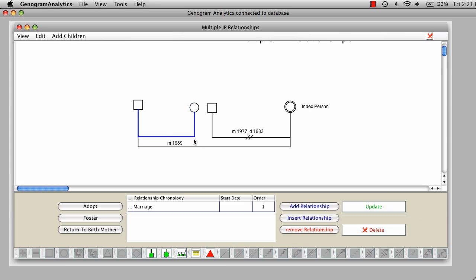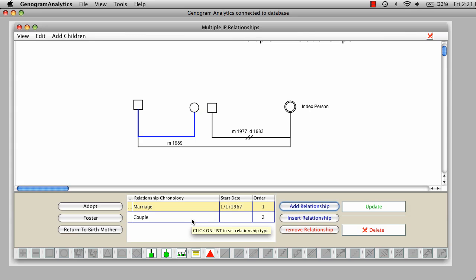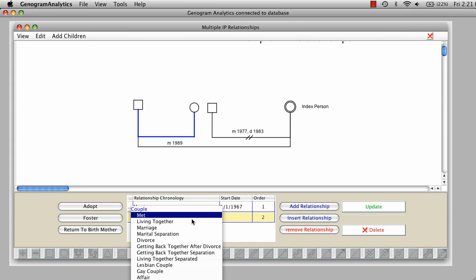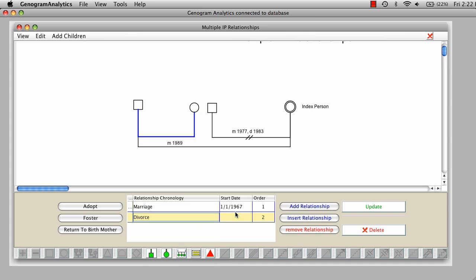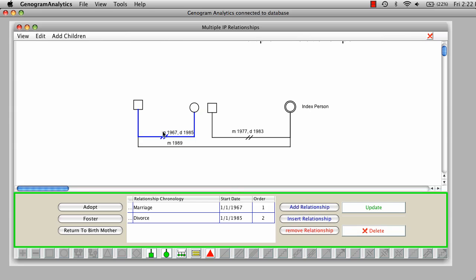And drag this down, and now we'll say this one. They were married, and we can say 67. And they were divorced in 85. Let me update that.